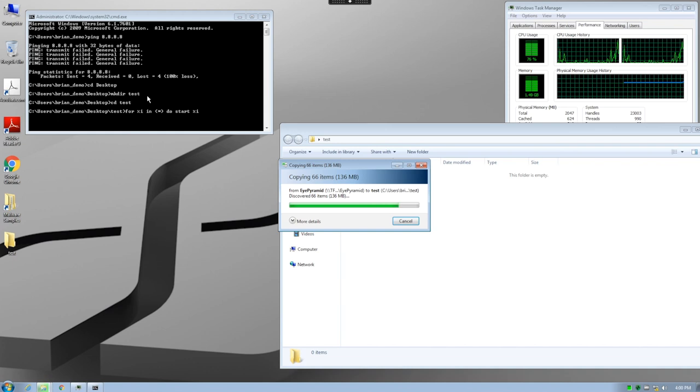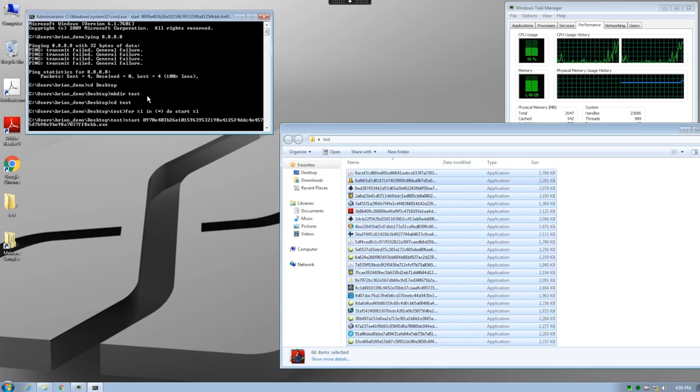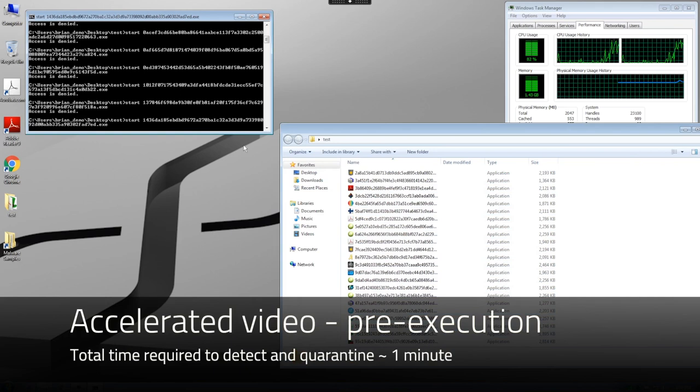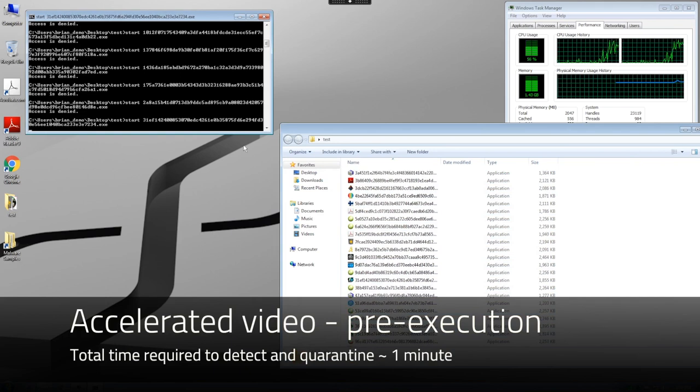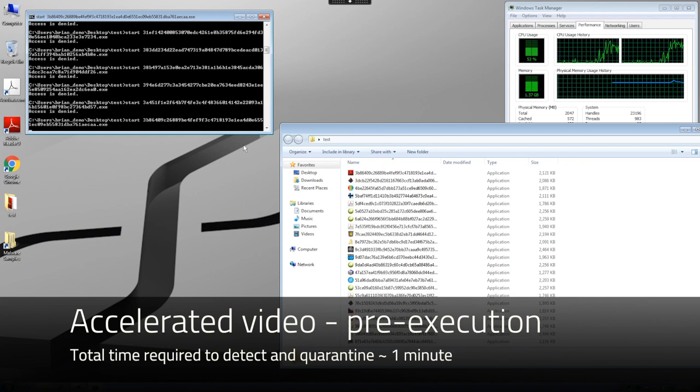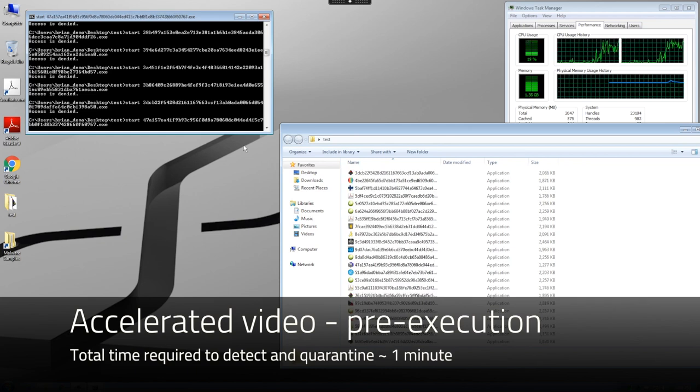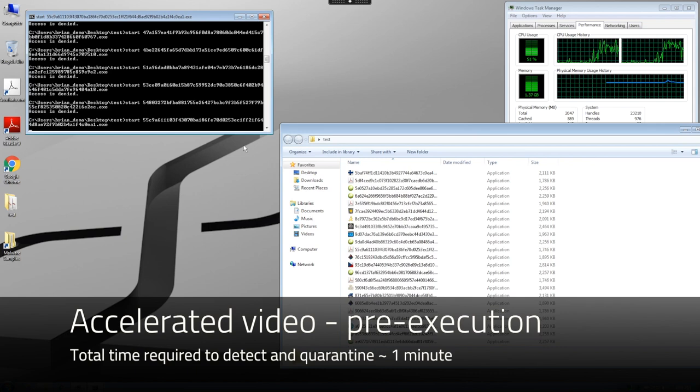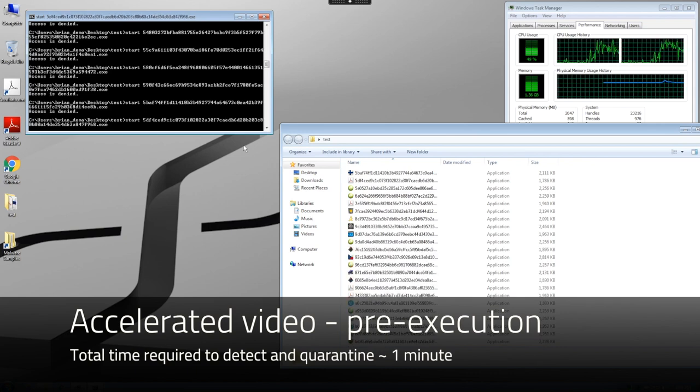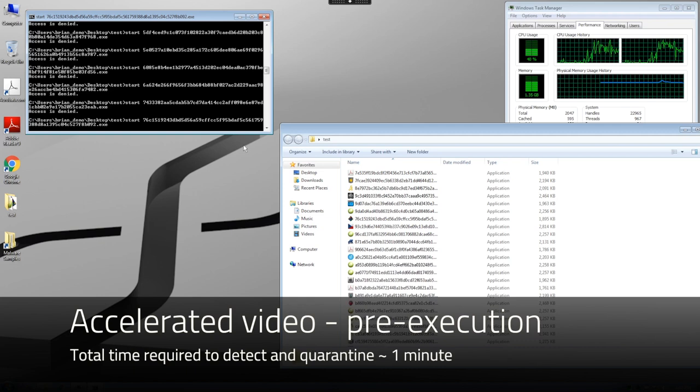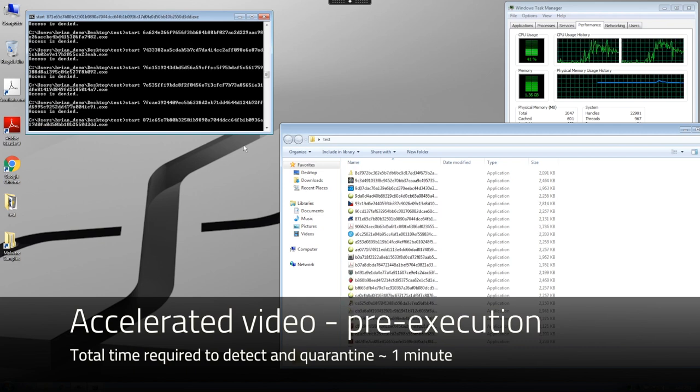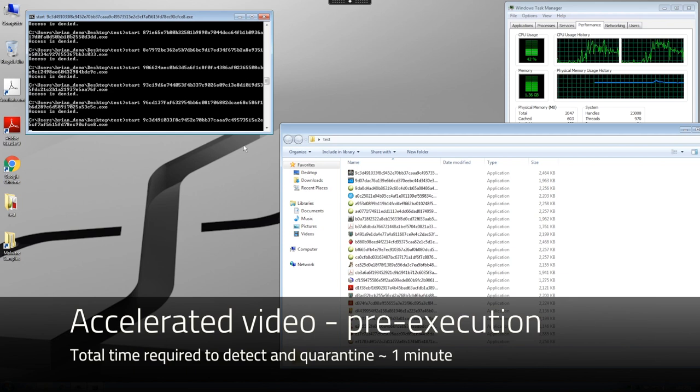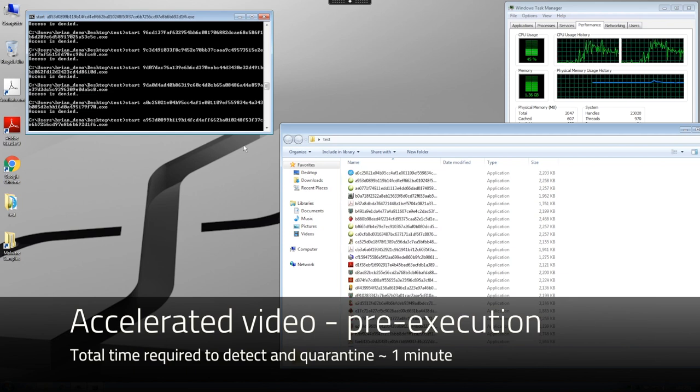We copy our samples into the test directory and then as quickly as possible execute the for loop. You will see that as the for loop attempts to launch each sample, we get an error message saying access denied. This is Cylance Protect convicting each of the samples before it can even be executed. This time, the CPU load is a little higher simply because we are attempting to execute the files one after another. As before in this example, we did accelerate the video slightly so that it would take less time to show.